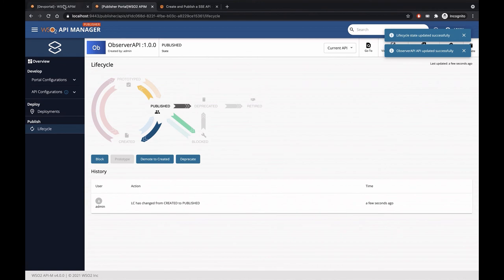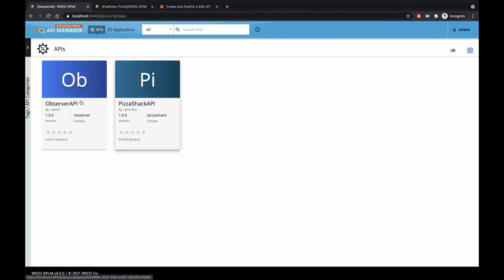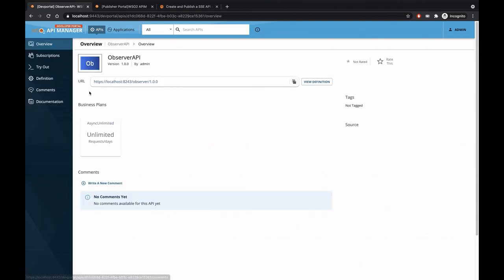Let's go to the developer portal. Let me refresh it. We have the Observer API. If we click on this API, we can see the URL of the API and we can also check the API definition. So let's consume this API.